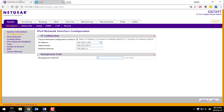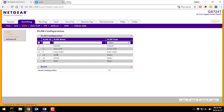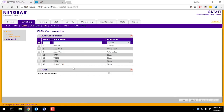Now I'm going to go to my Netgear switch and into VLANs. The first step is to create your three VLANs. It's literally just a case of adding them — for instance, adding a guest Wi-Fi VLAN — and it's as simple as that.